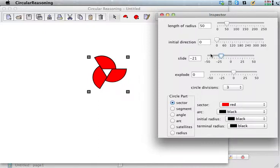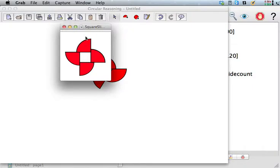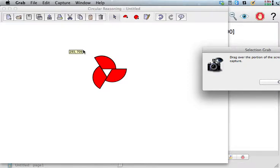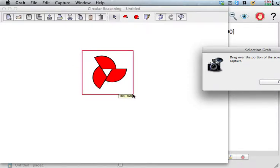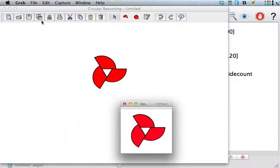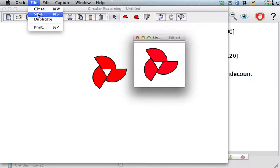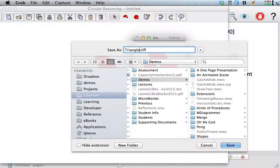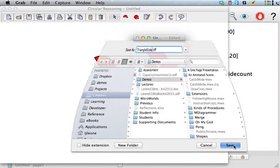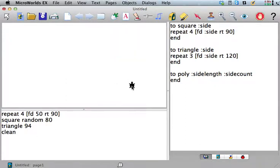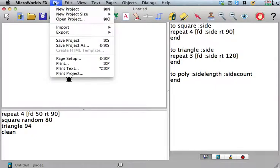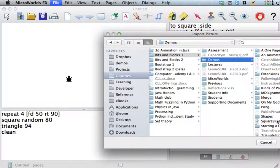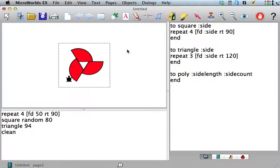So we have this option on here, this slider that says slide, and what it does is it slides things over like that. So I'm going to grab this picture and save it. I'll say triangle slide or something like that, and then we'll save that right here in demos. And then if I import picture, triangle slide, and stamp that.